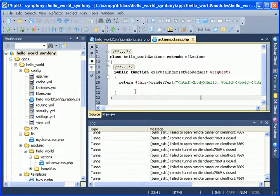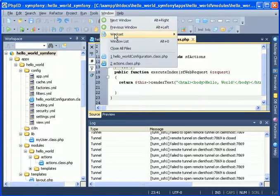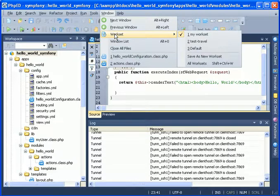If you need to save current context as a workset or switch to another workset, you can go to the Windows menu and select worksets item.